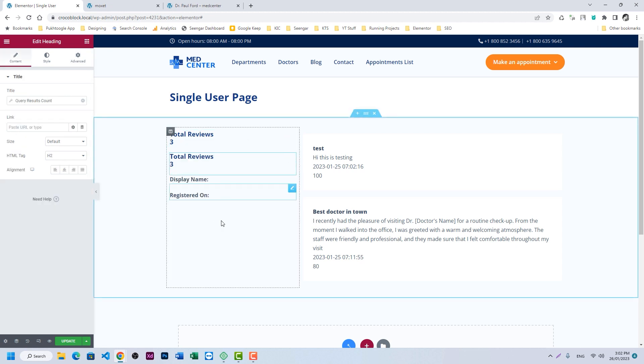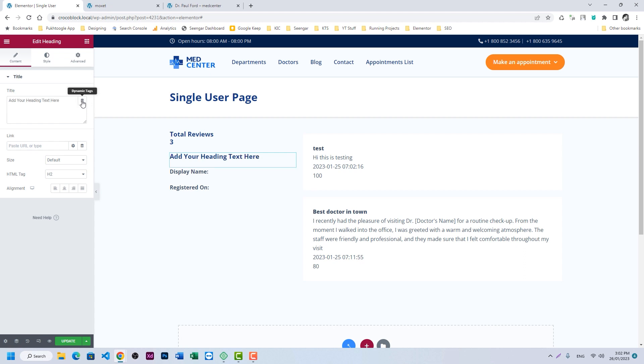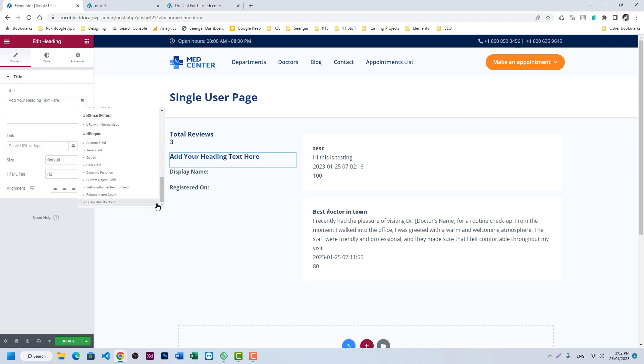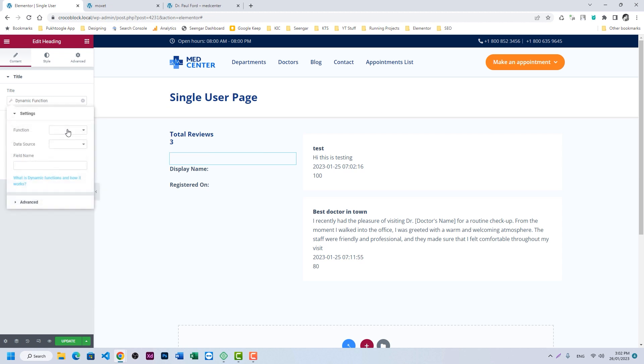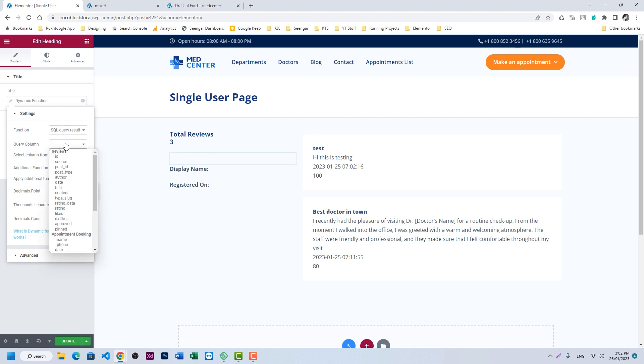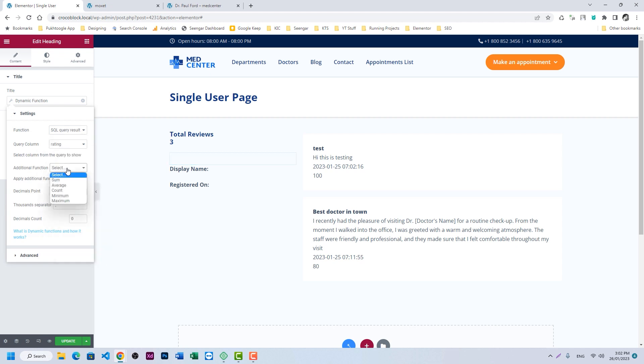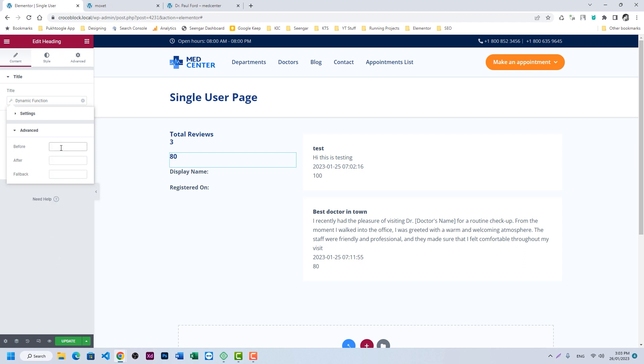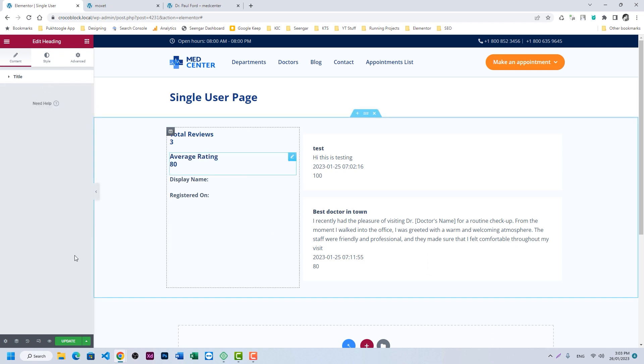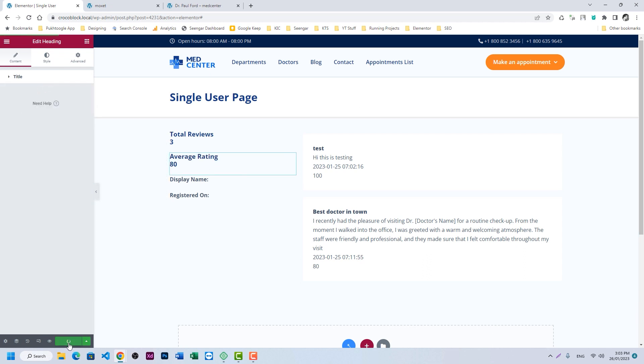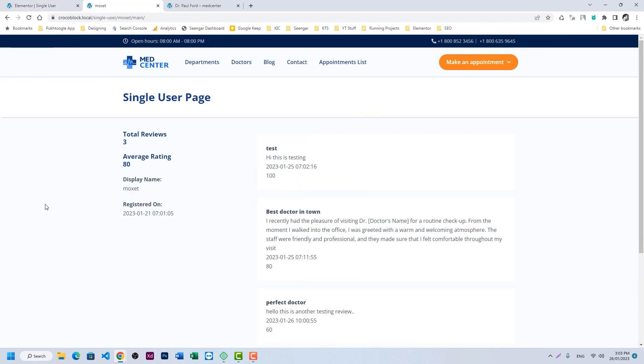Let's duplicate it and we will find the average for the current user. So we'll go to dynamic function and let's choose SQL query results. The query column is rating and here we will choose the average, so it will show us how much average rating this user has. So 80%. Let's click on update.